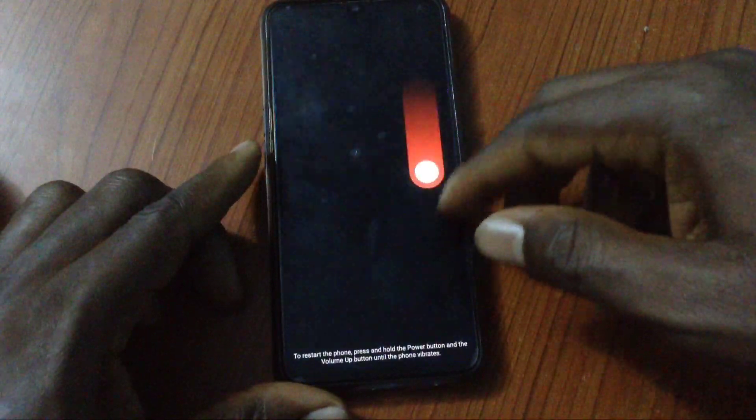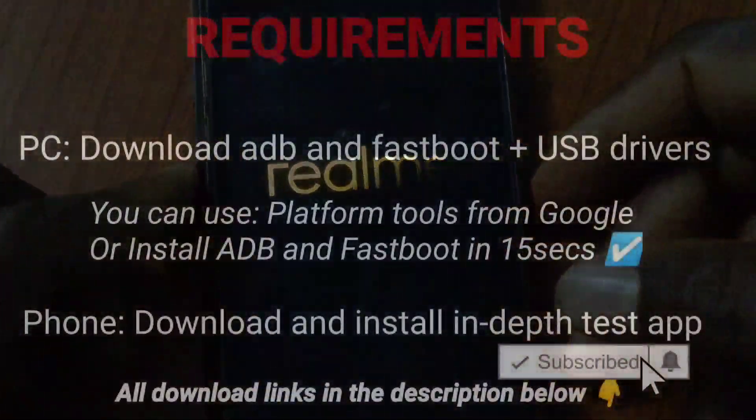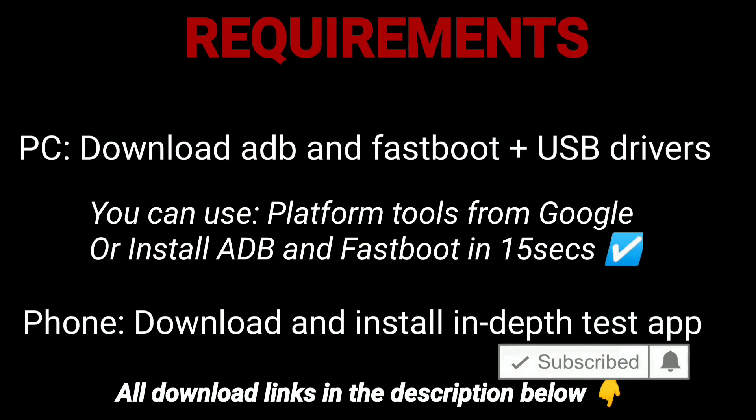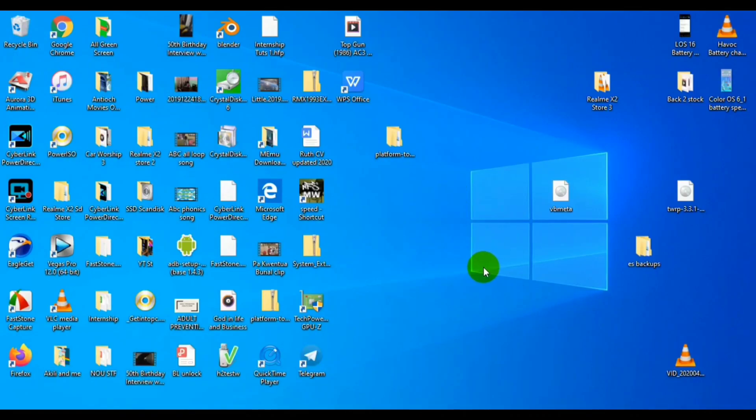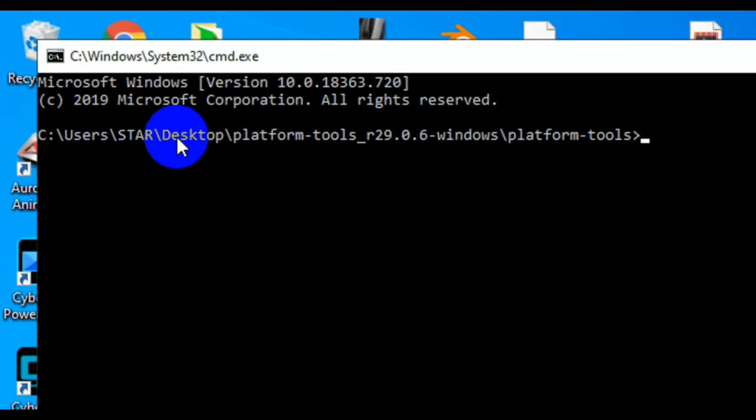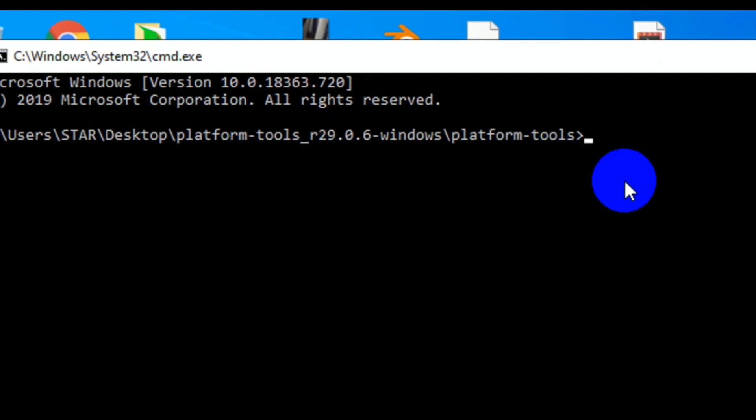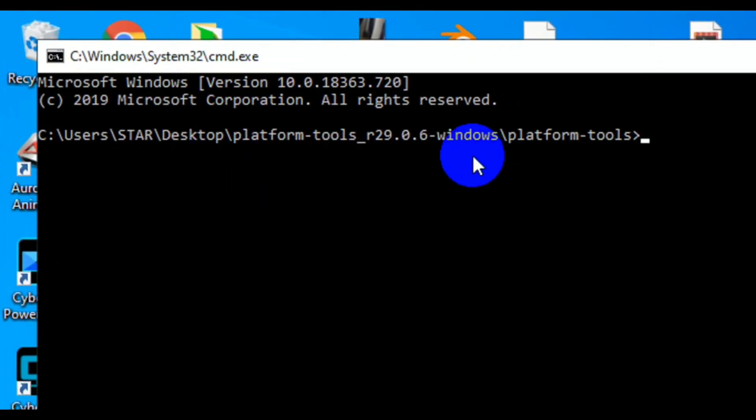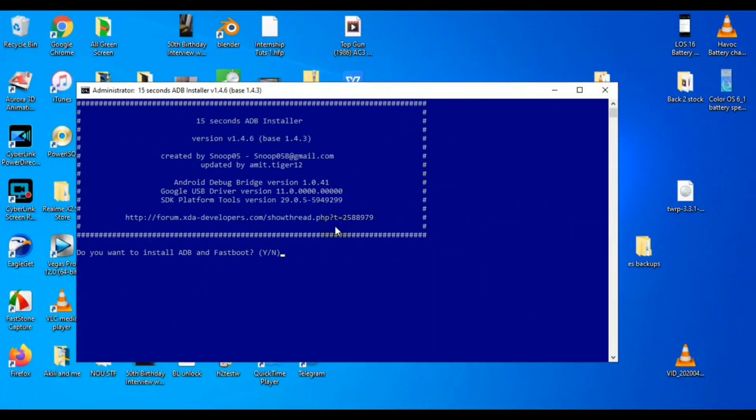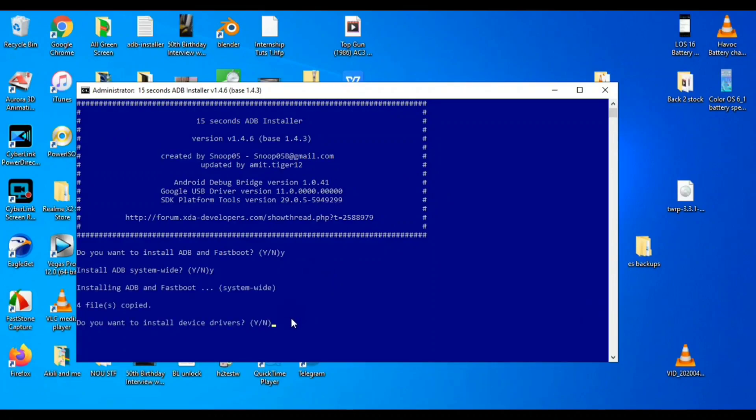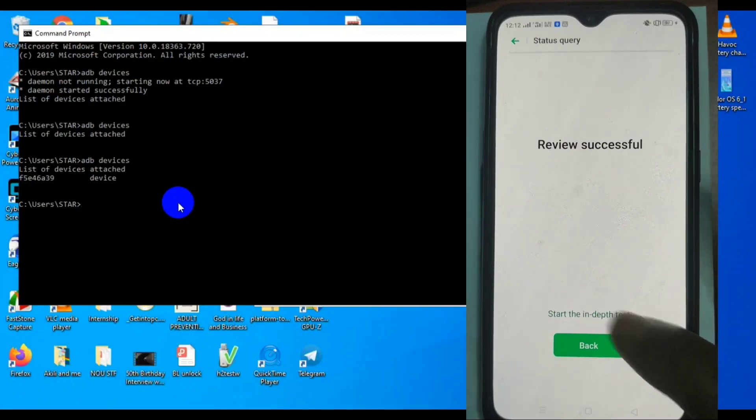So we'll start with those who still have locked bootloader. There are requirements here. You need a PC, ADB and fastboot drivers, and in-depth test app. I've done a full video on that. This is platform tools from Google. You can either use platform tools from Google or you can install ADB and fastboot in 15 seconds. Whichever one you're using, both of them will get the job done. But I love this one because it automatically installs the drivers too.